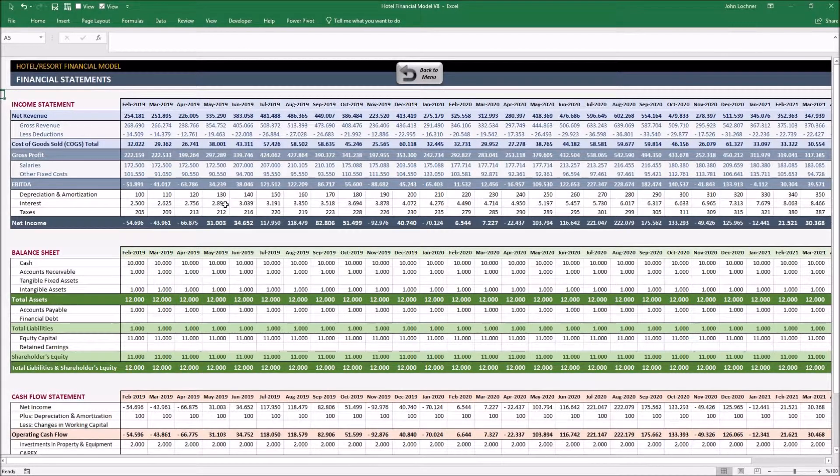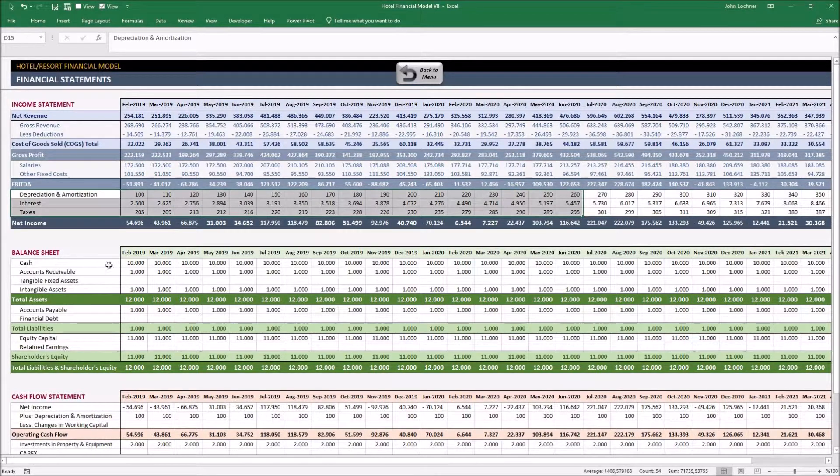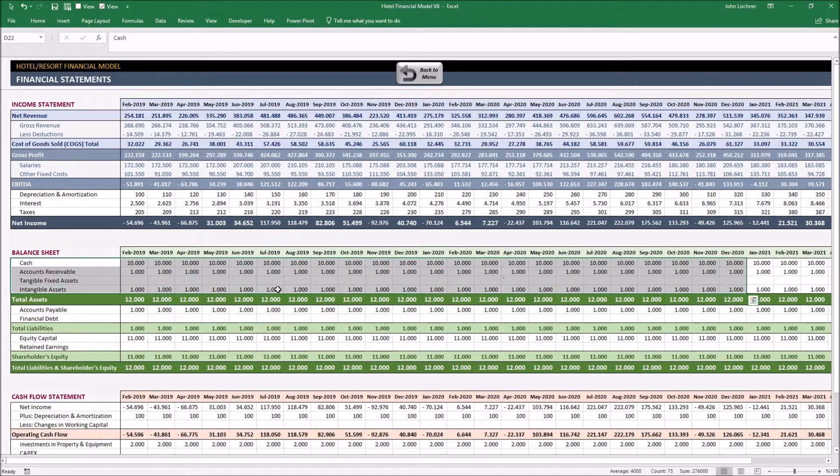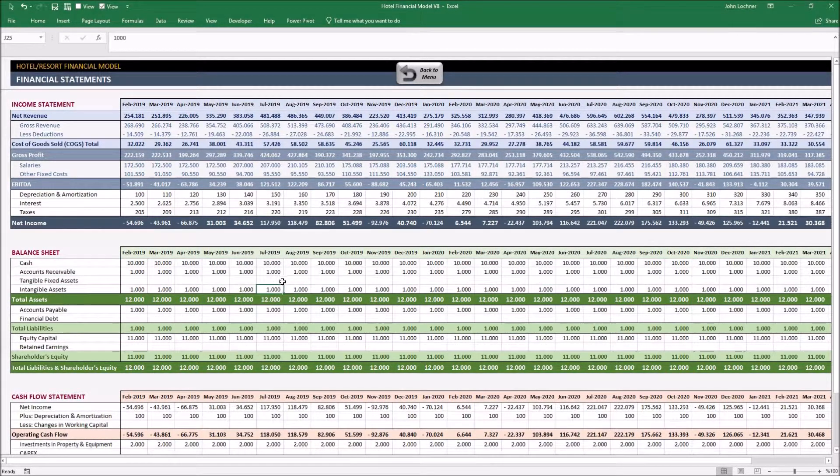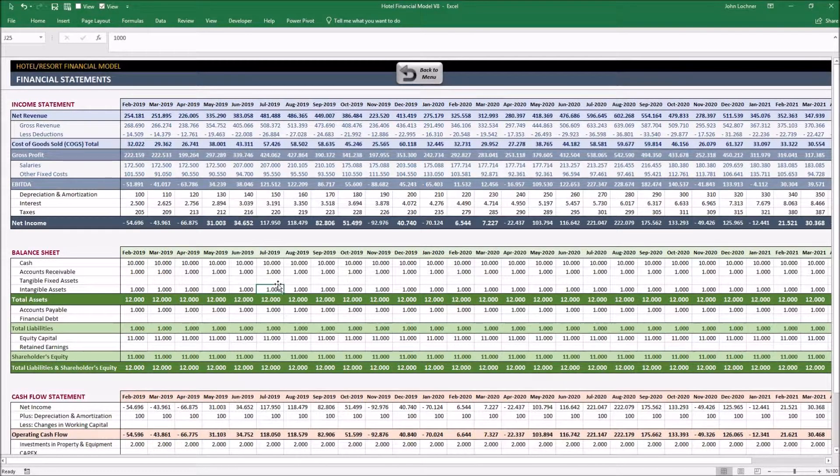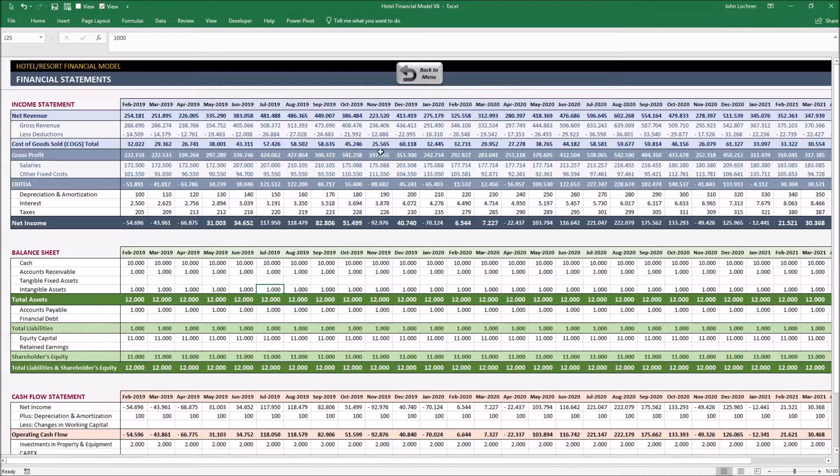Input your data by editing only the white cells. The non-white cells in this sheet and also in this whole workbook are designed for calculation and formulation.